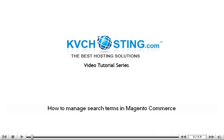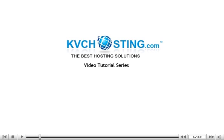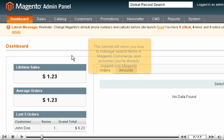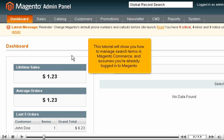How to manage search terms in Magento Commerce. This tutorial will show you how to manage search terms in Magento Commerce and assumes you're already logged into Magento.